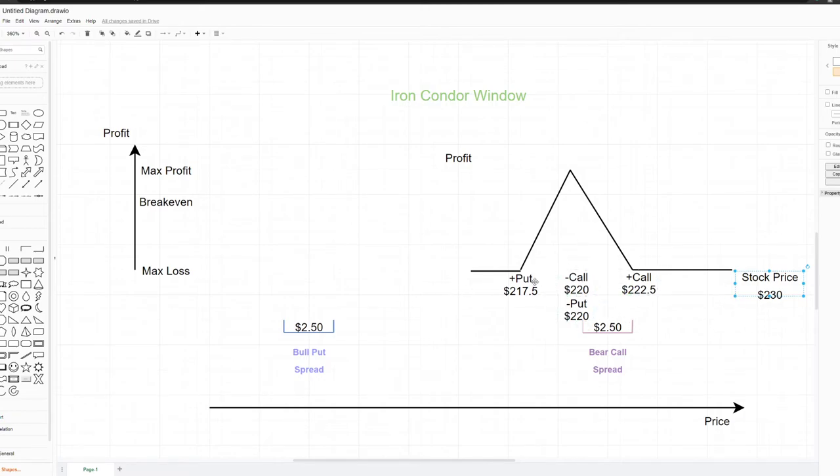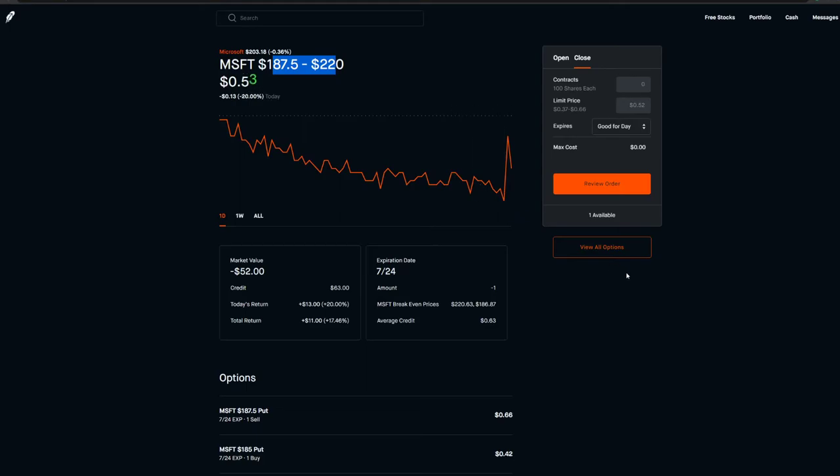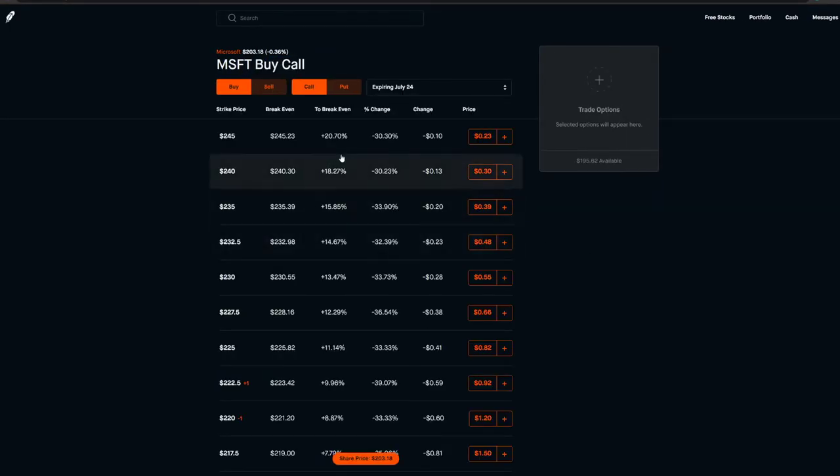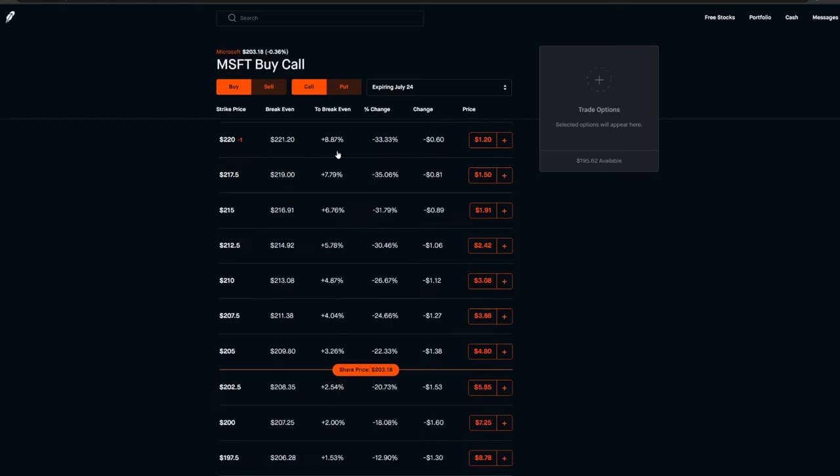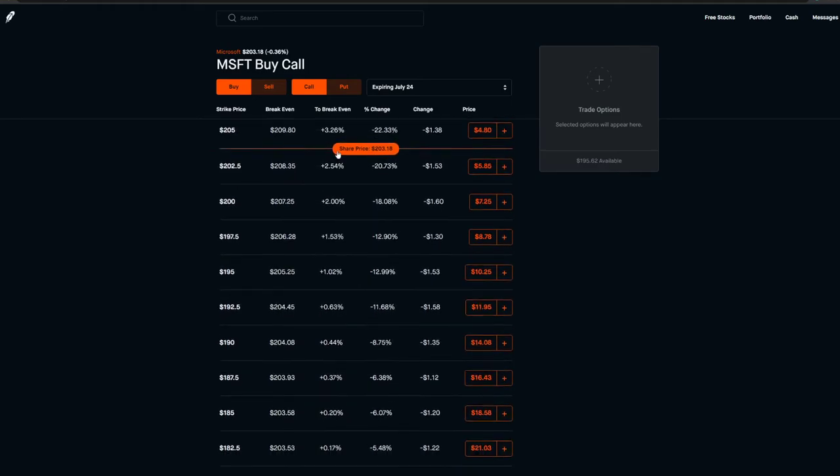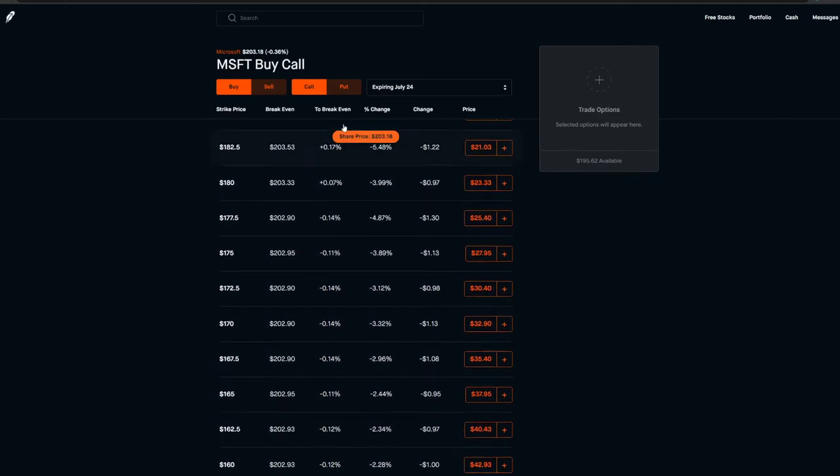How do you roll? Let's say we're trying to roll the put side or the put spread. What you're going to have to do is first close the existing strikes by buying the opposite options and then open a new put credit spread.